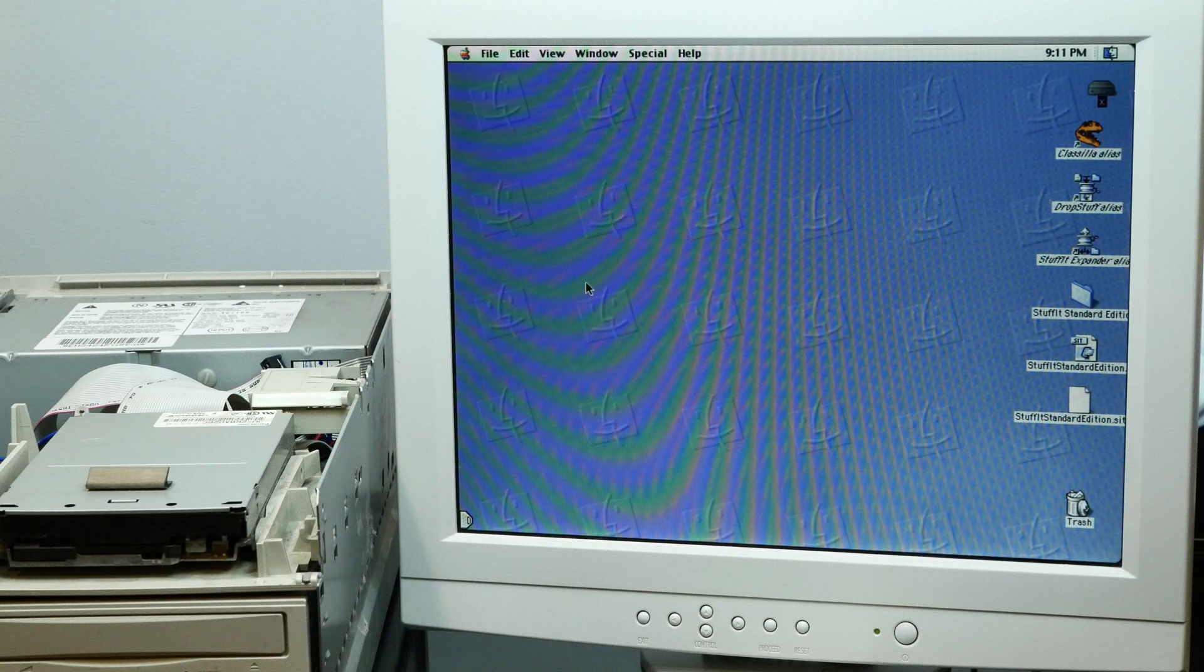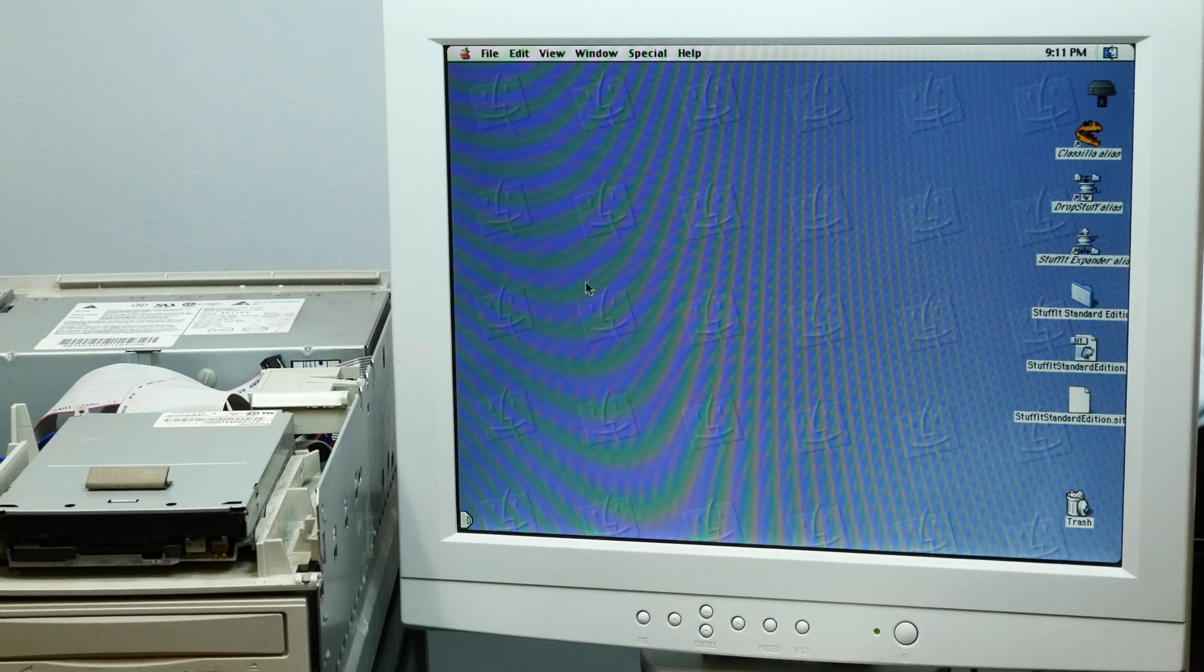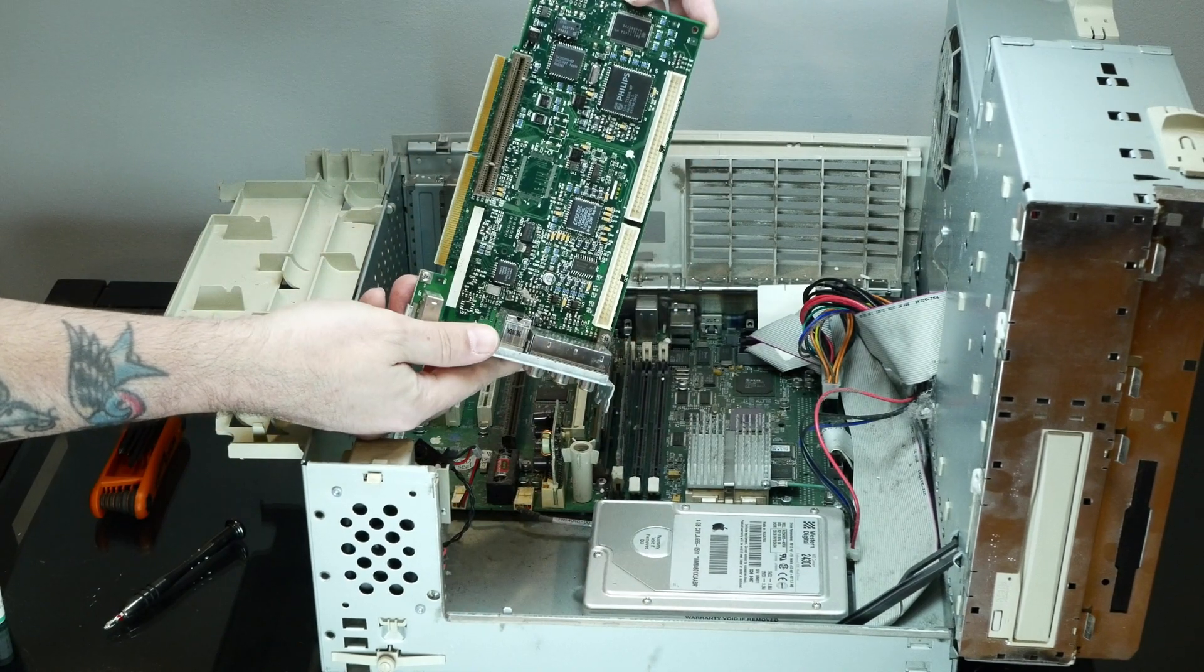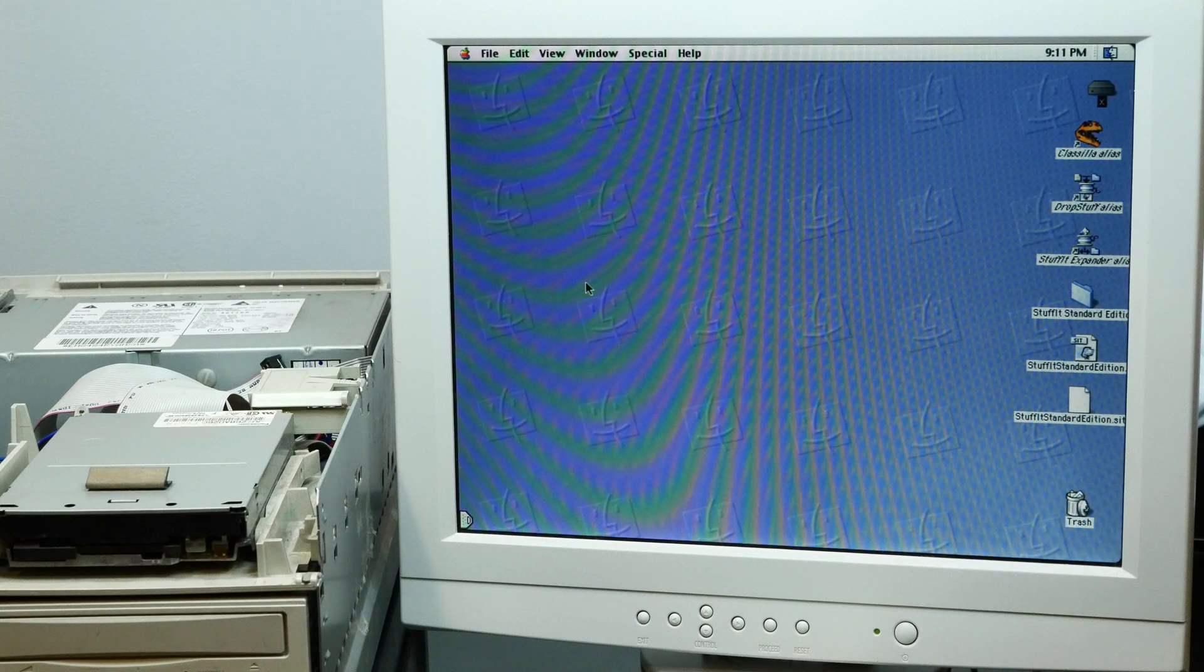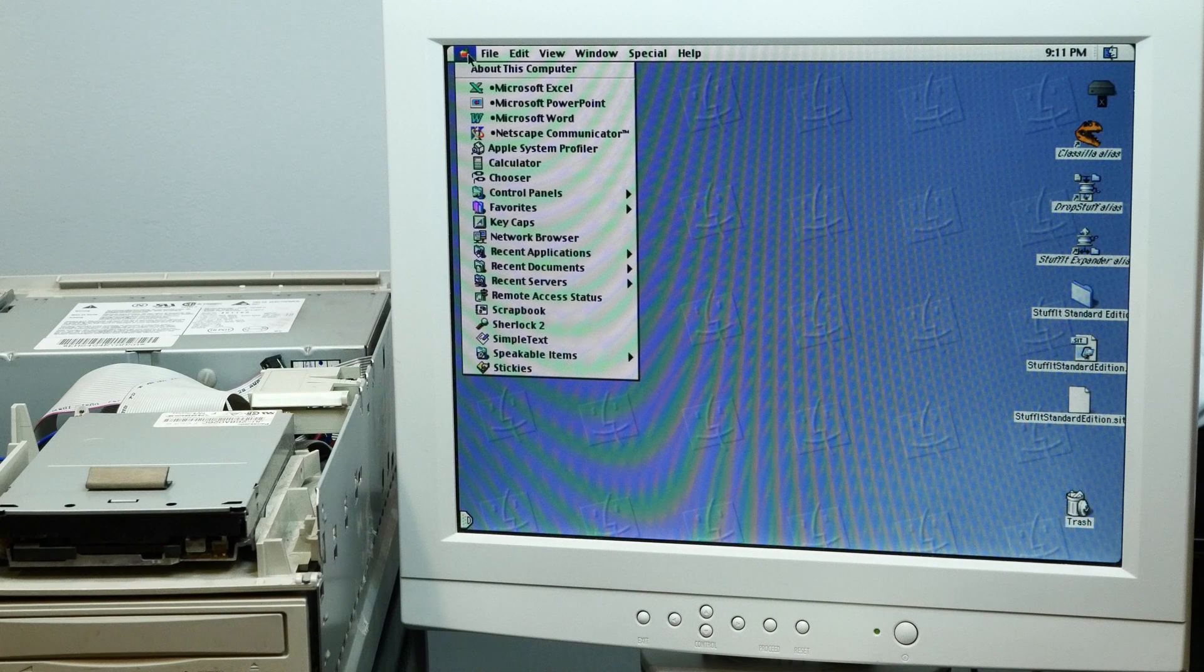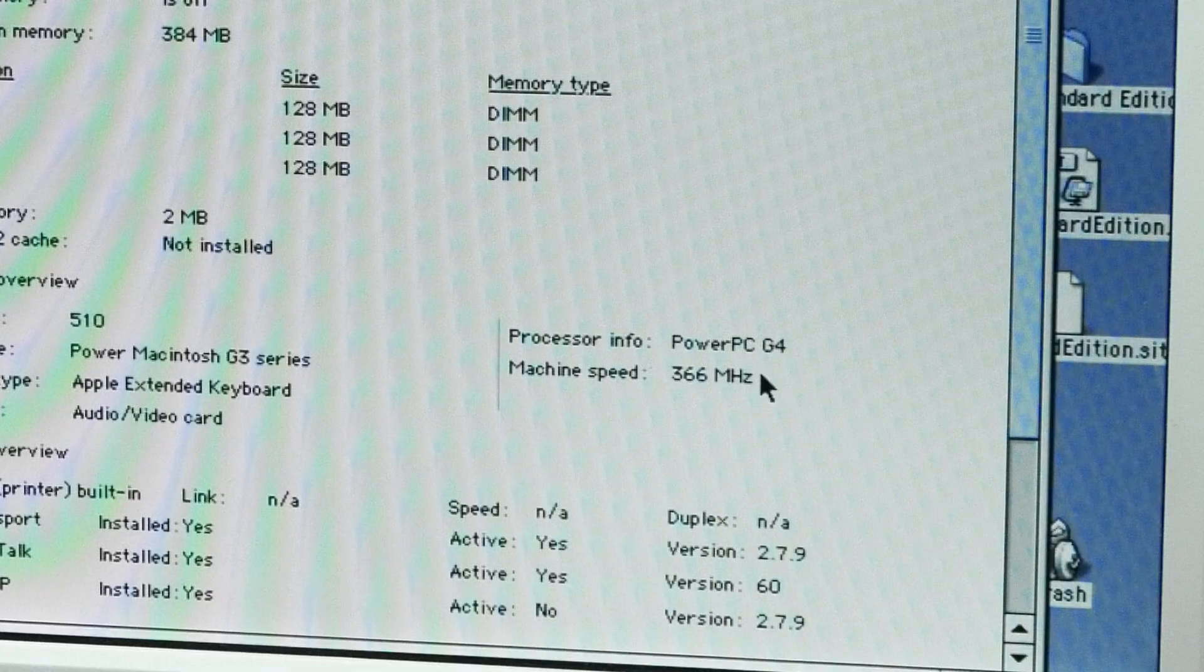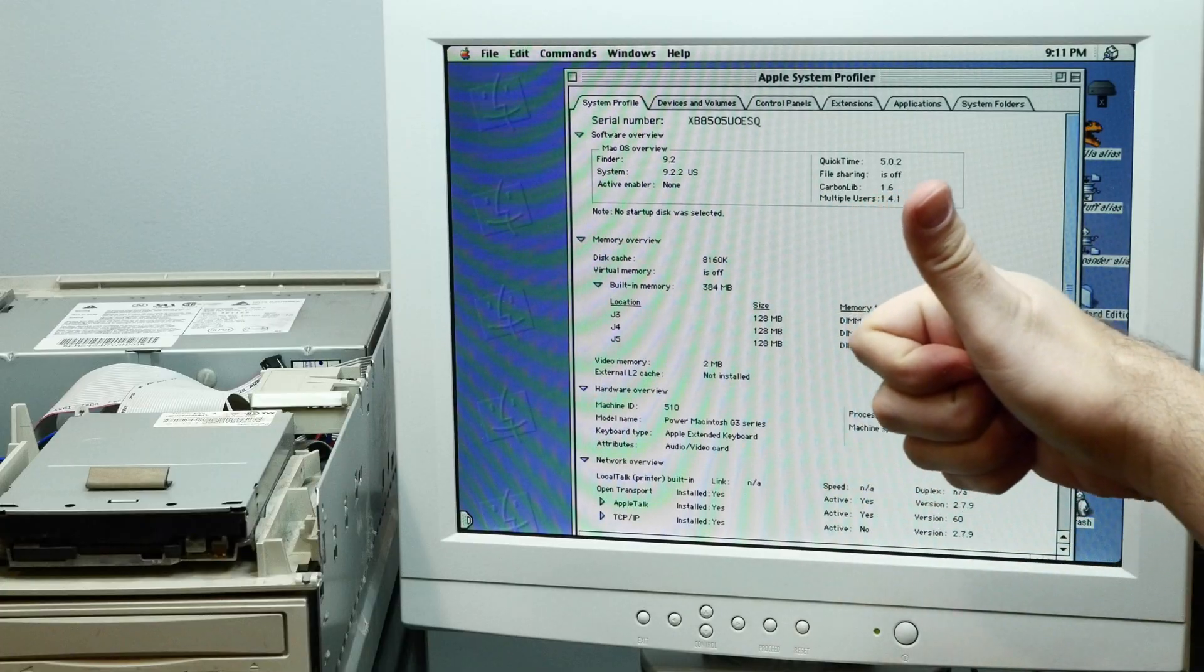Okay, so at first I thought that my overclocks were failing, but then I realized that instead I'm just an idiot. And I didn't realize that this wouldn't boot this install of 9.2.2 without the personality card installed because some of the extensions are tied to it and holding down shift, I guess didn't do anything. So installed the personality card. I tried and errored through a couple different jumper settings, and I finally got what seems to be a stable clock.